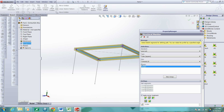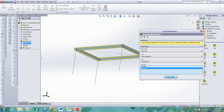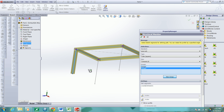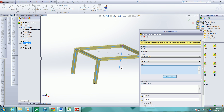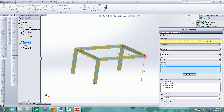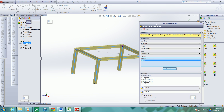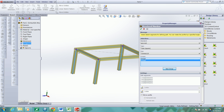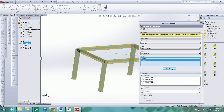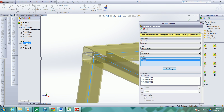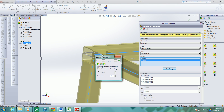So I did the top frame, now I'll create a new group and do the legs. I'm simply left clicking on the lines that I want to utilize. I'll zoom in here and click this node.